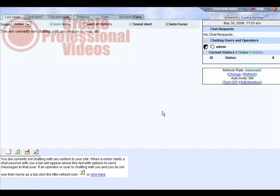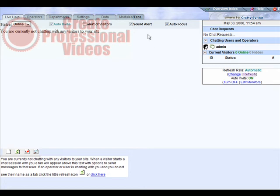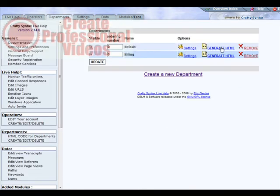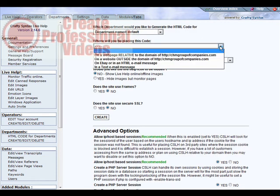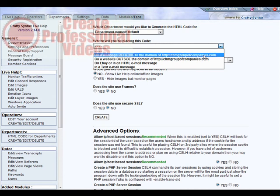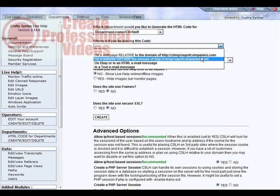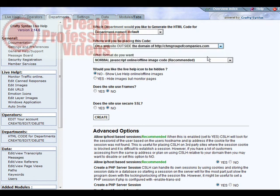Now to get the code on one of our sites so that people can click the live help tab, we need to go to departments, then just go over and generate the HTML for whichever department. Now you need to pick where the code is going - if it's related to this domain or if it's outside this domain. So let's say it's outside this domain, if you're putting it on a different domain than your help site's on.